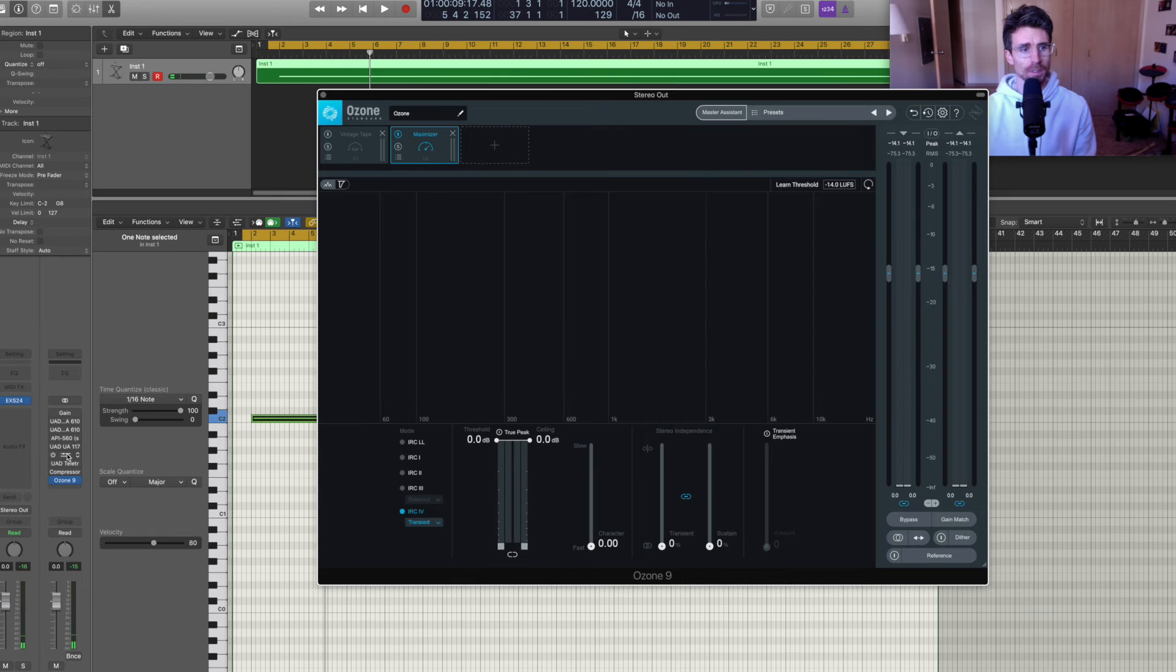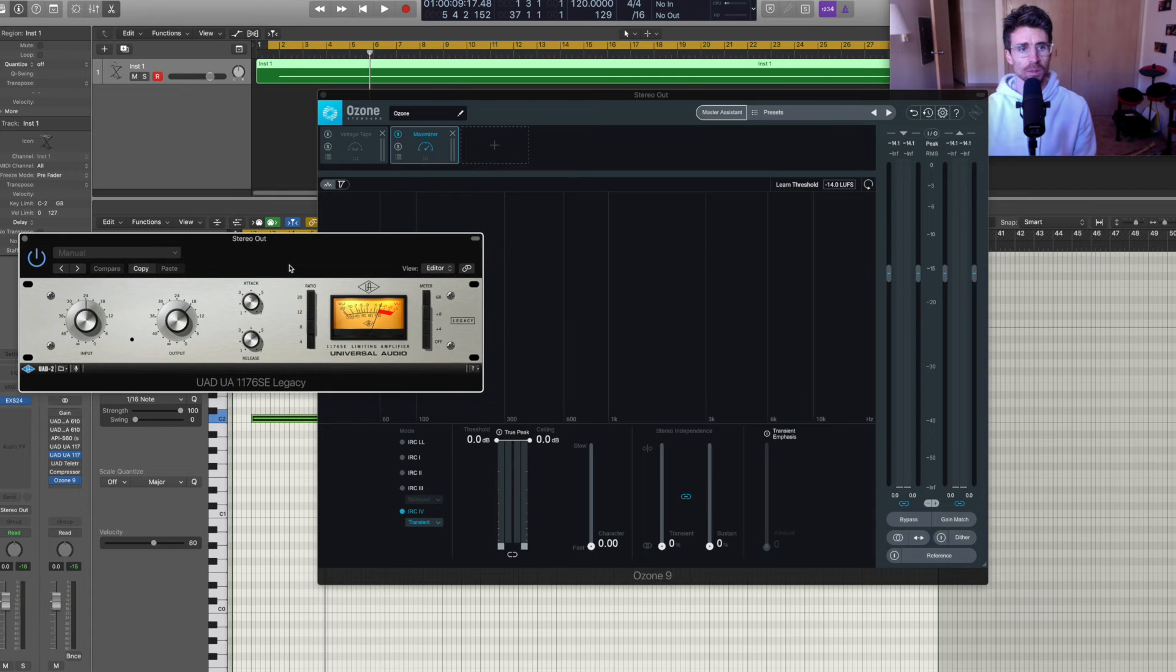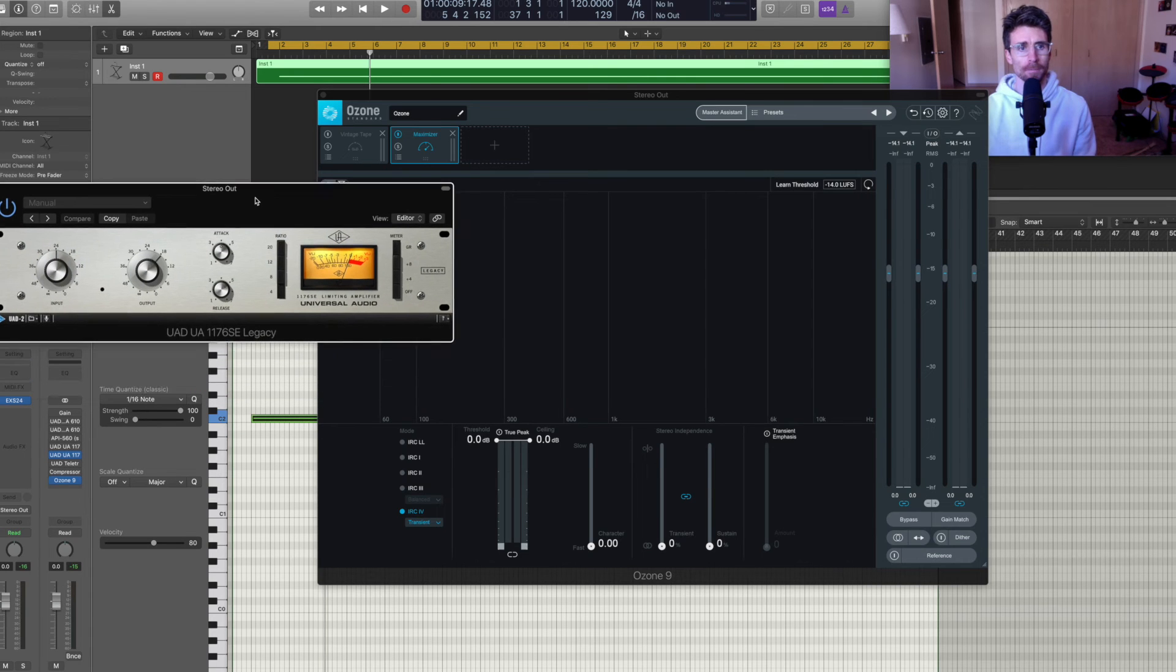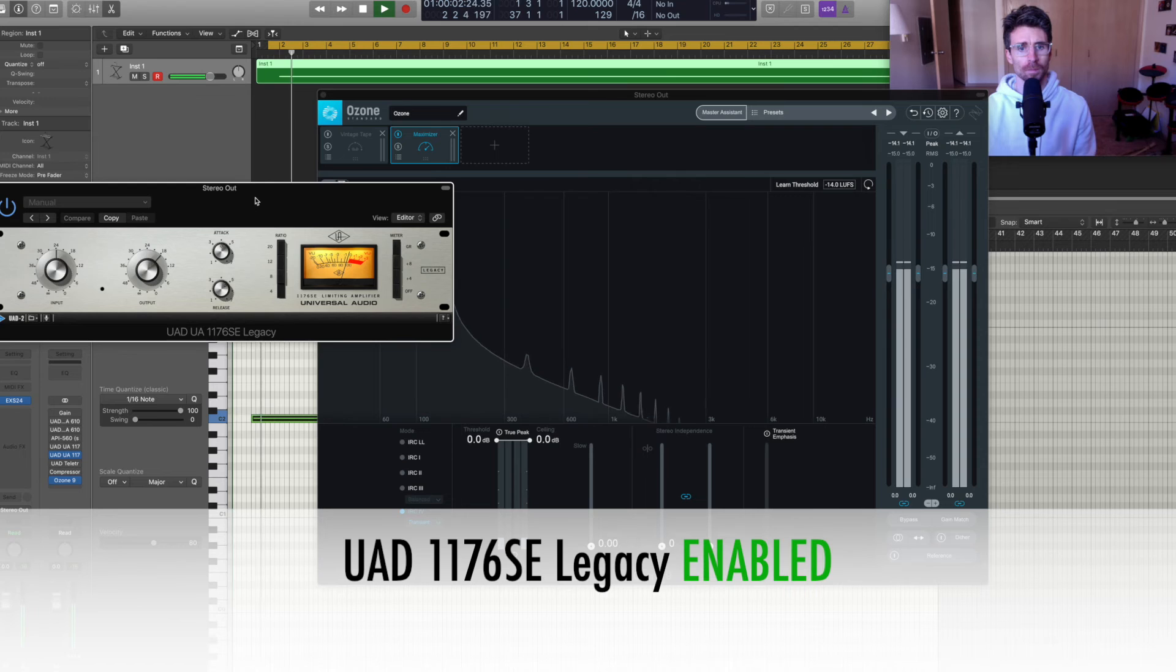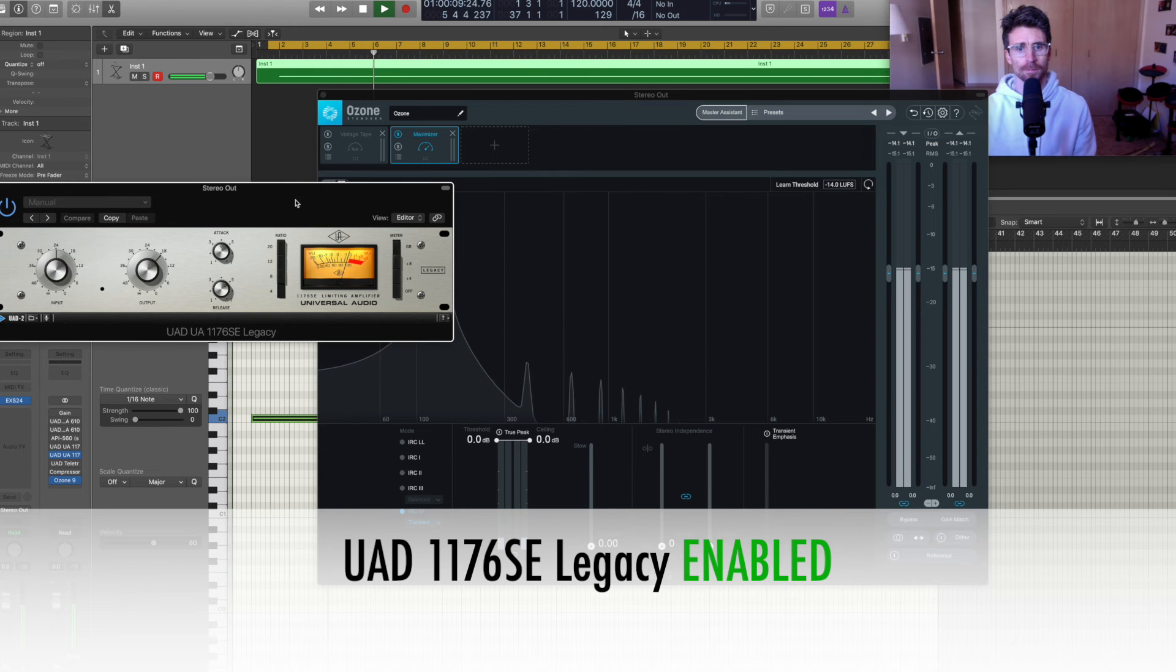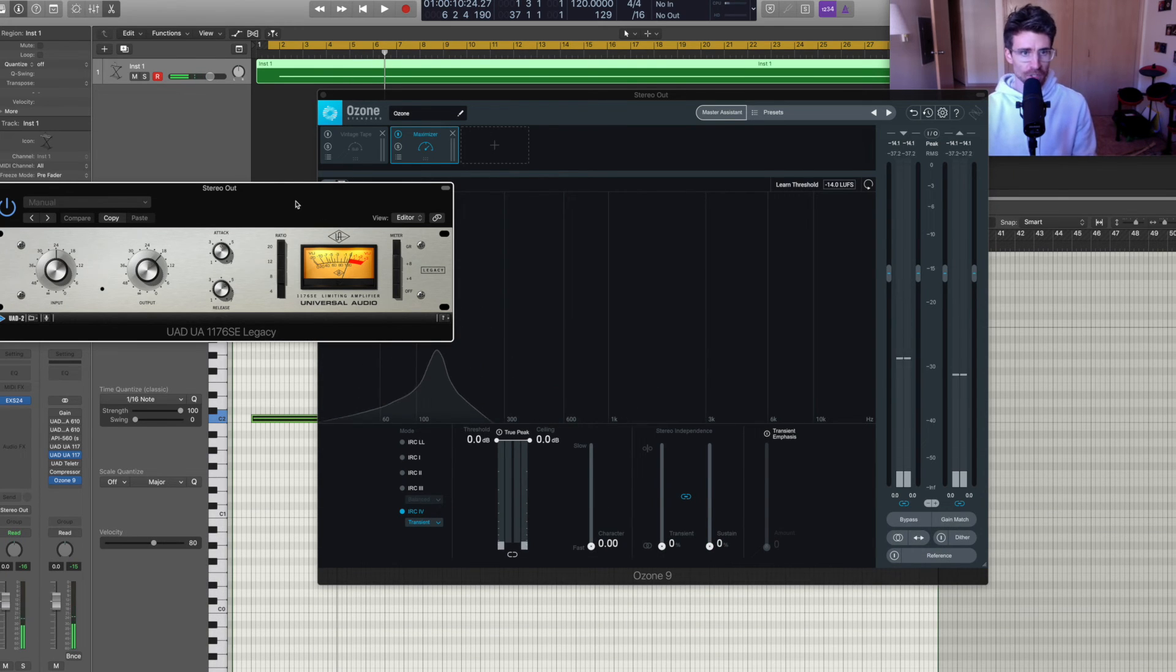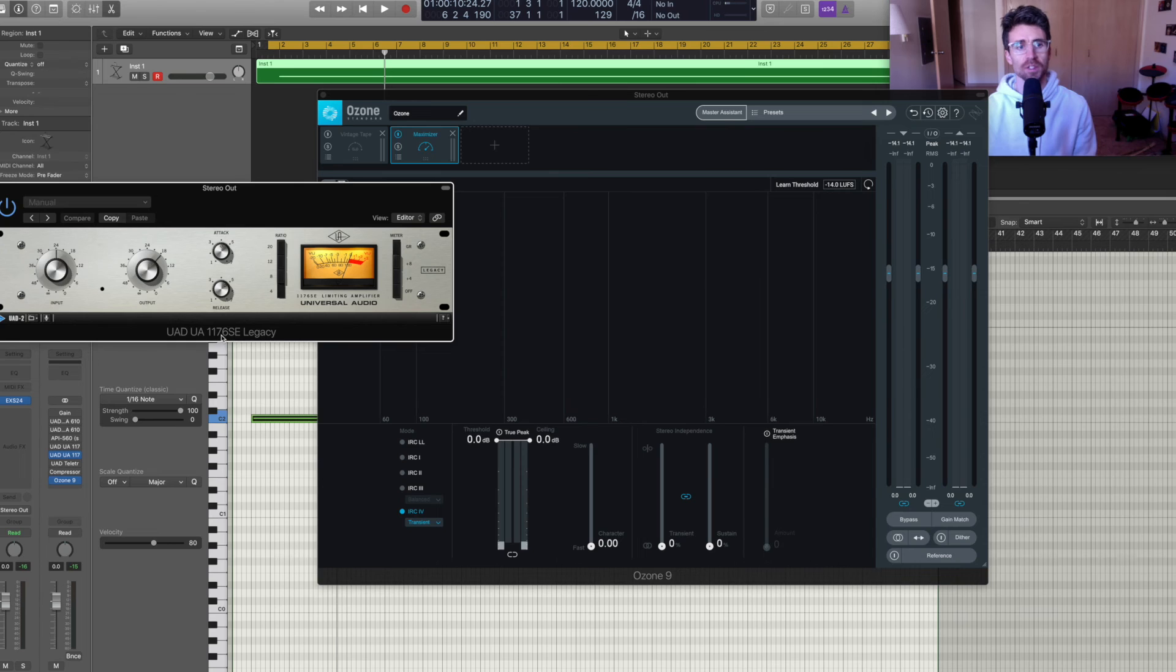Next up is the Universal Audio 1176SE compressor. So that's interesting. By default, it is definitely coloring in a different way than the 1176LN.